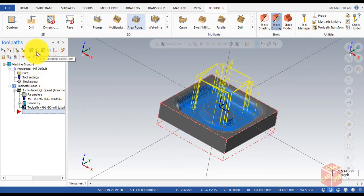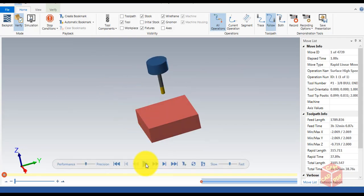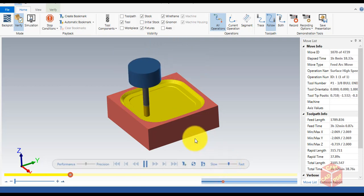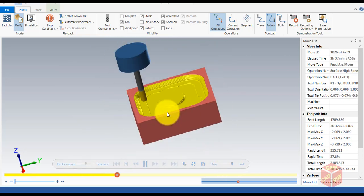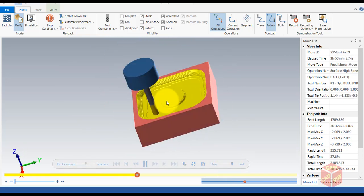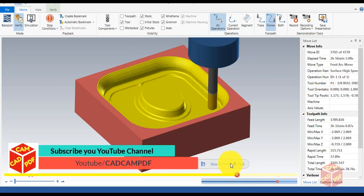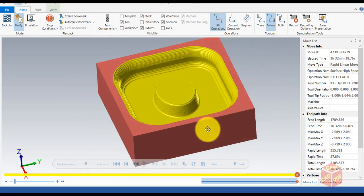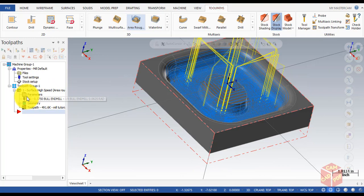Click OK and you can see our toolpath is generated. Go to Select and click on Verify Selected Operation. You can see our roughing of the pocket is running — let's make it a little bit faster. You can see the tool is doing roughing.